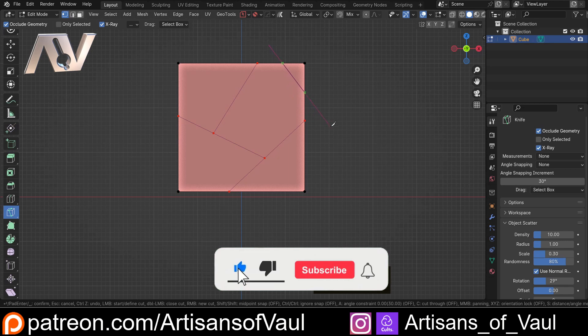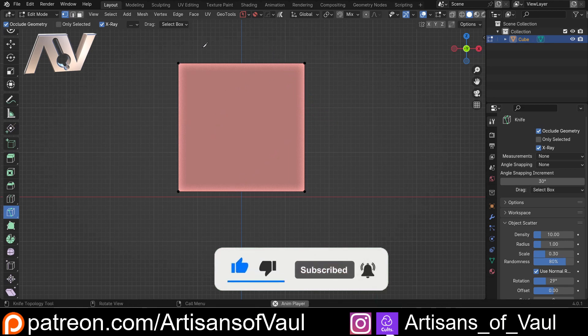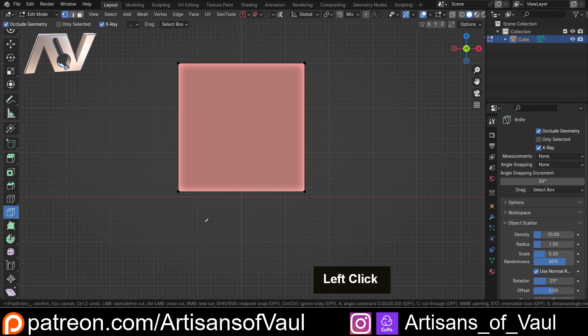Whereas if you just click once, it continues from that point. If you ever press escape at any point, it's going to cancel all of the previous cuts.